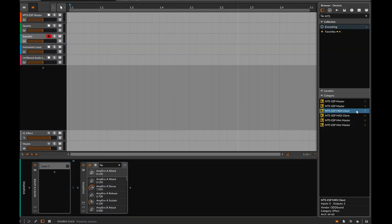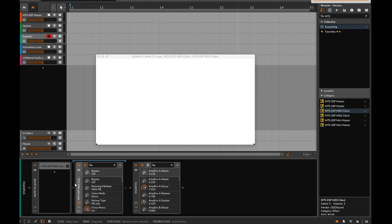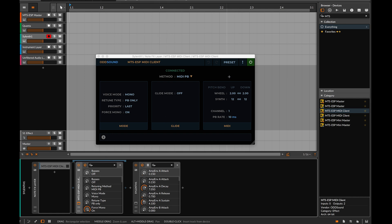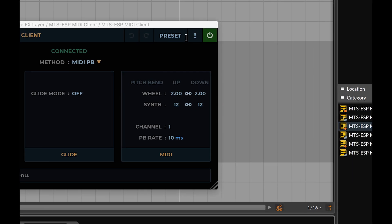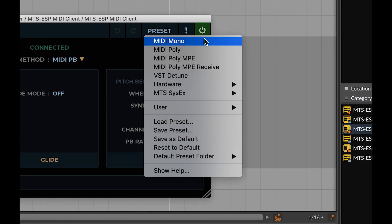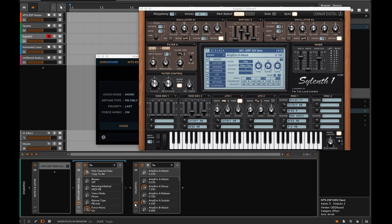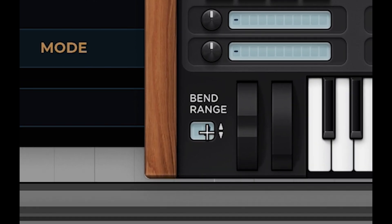Third-party plugins without MPE support are limited to monophonic retuning, working only with parts that play a single note at a time. Select the MIDI Mono preset in MTS-ESP MIDI Client and adjust the pitch bend range on the instrument to be ±12 semitones.